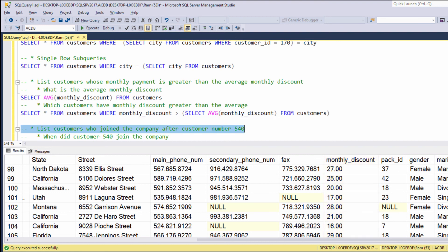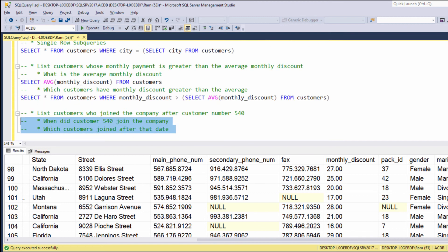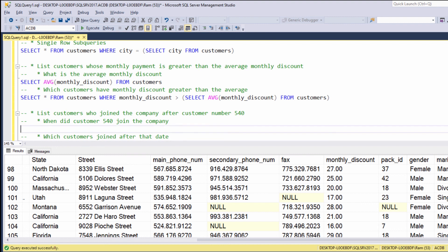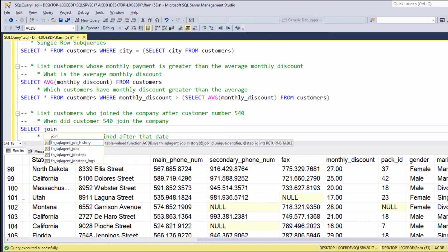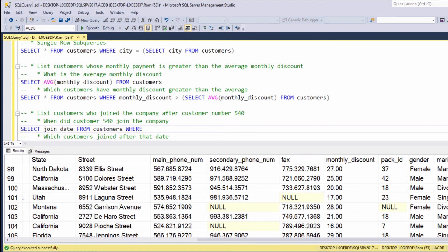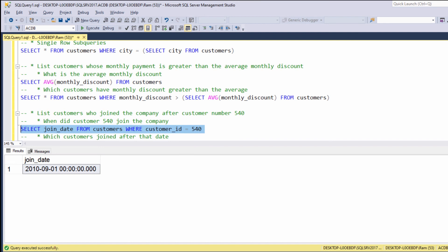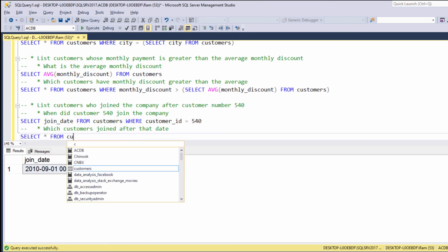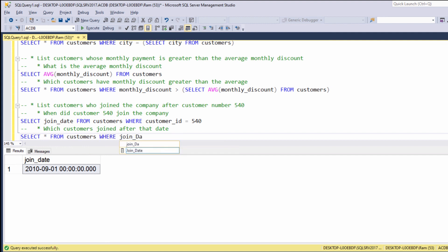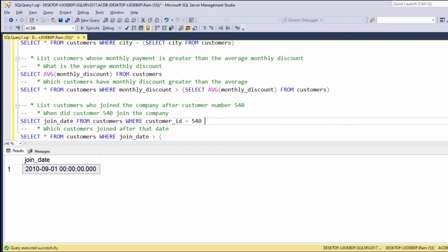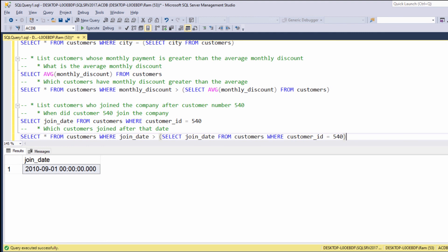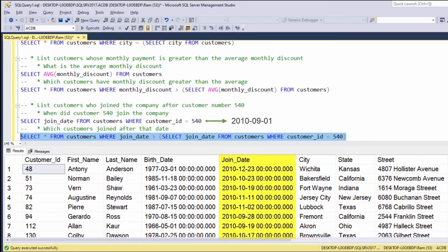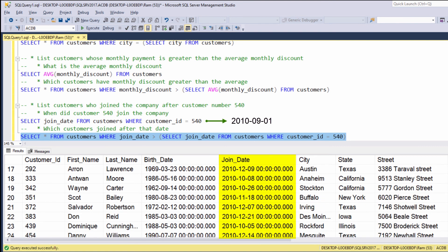One more example. Let's retrieve all customers who joined the company after customer 540. Our first question is when customer 540 joined the company; our second question is which customers joined after that date. We say SELECT join_date FROM customers WHERE customer_id equals 540, giving us a specific date. Now we say SELECT * FROM customers WHERE join_date is greater than this expression. Let's execute. We are getting all customers who joined the company after customer 540.